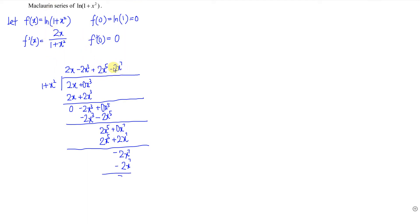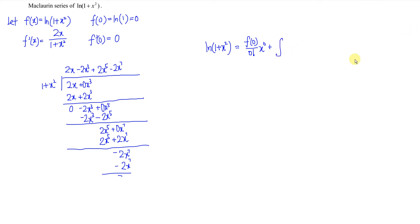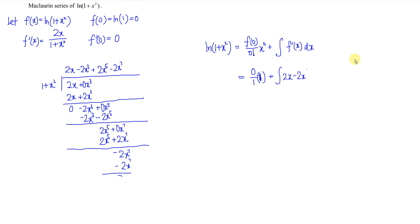So ln(1 + x²) using the conventional Maclaurin way means we should have f(0) over 0! times x⁰ plus the following terms. f(0) is equal to 0, and 0! equals 1, so 0 over 1 times x⁰ gives 0. Then we integrate the 4 terms we have: 2x minus 2x³ plus 2x⁵ minus 2x⁷ and so on.